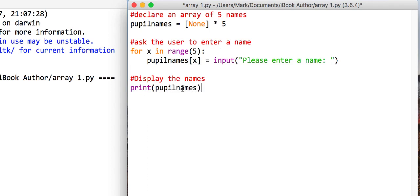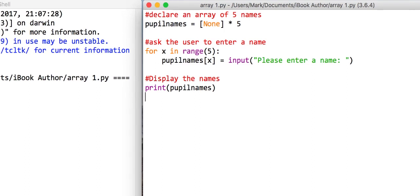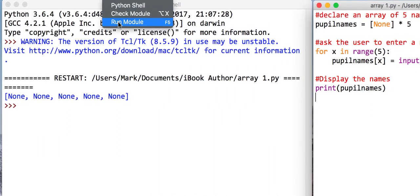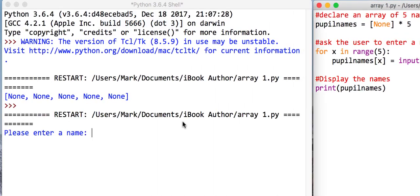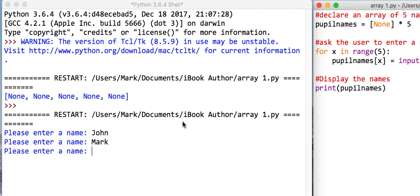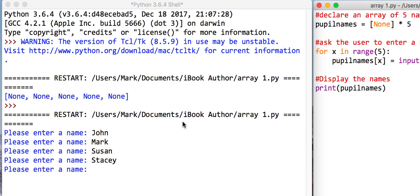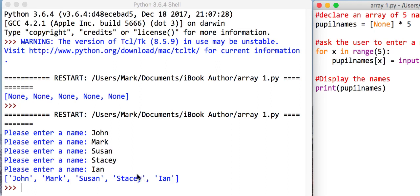So what I'm going to do is I'm going to save this program, I'm going to run it, and I'm going to enter my five names again. So John, Mark, Susan, Stacy, and Ian. And what you'll see now is I have my five names coming out of my array.